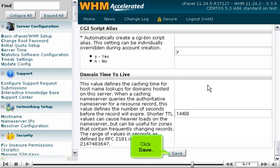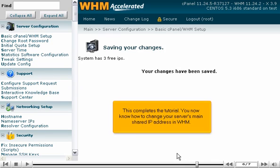Click Save. This completes the tutorial. You now know how to change your server's main shared IP address in WHM.